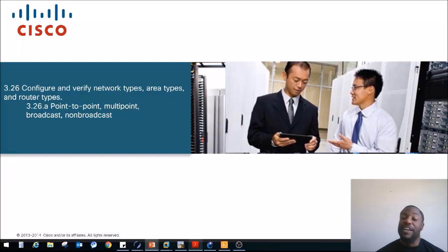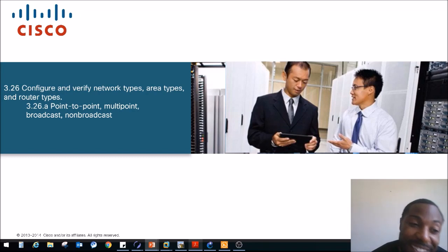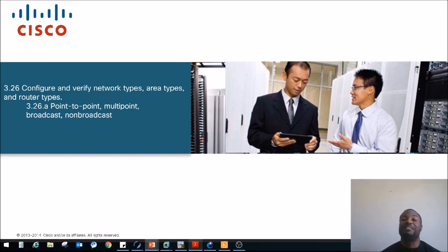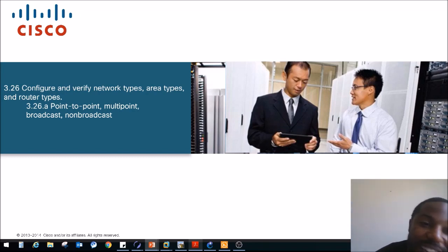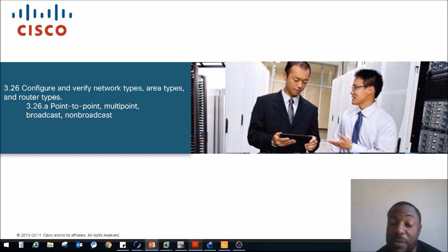What's up, it's your boy The Network. Today's topic is Section 3.26, Configure and Verify Network Types, Area Types, and Router Types. We're going to be breaking those sections down.